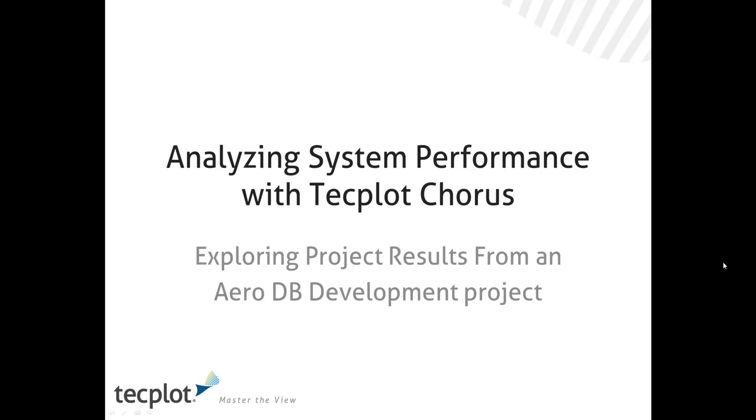Welcome to another Quick Hits with Tecplot Chorus. In this example, we're going to talk about using Tecplot Chorus to explore system performance.